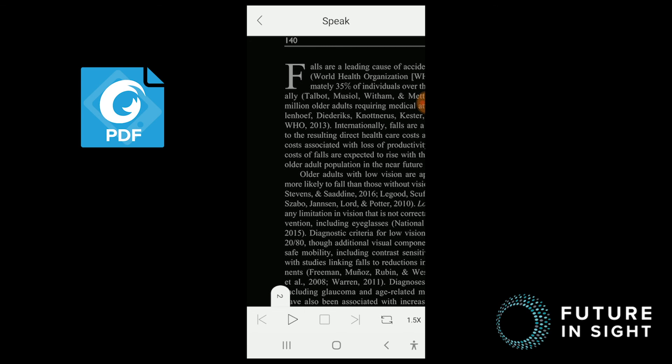So there you have it. A side-by-side comparison of two free PDF reader apps that you can download from the Google Play Store that hopefully will make your life and work a bit easier. So unless you really need a high level of magnification, I think that the Foxit PDF is just a little bit more user friendly for the low vision user.